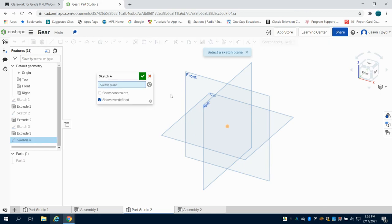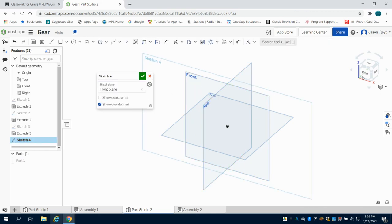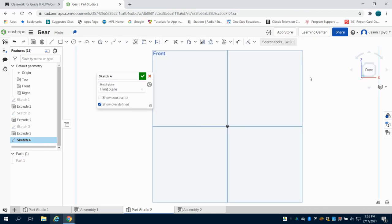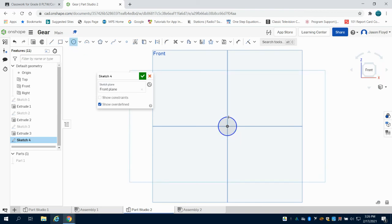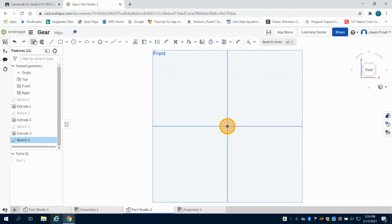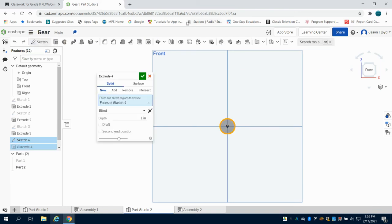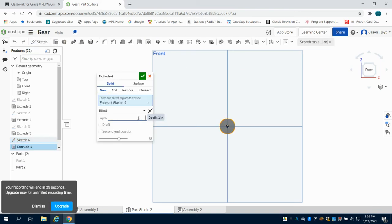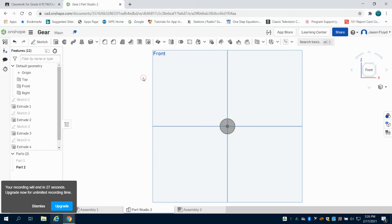The next thing I need to do is just create a bearing for my gear. So I'm going to come on the front right here and I'm going to draw a 0.6 inch circle. I'm going to extrude that 0.1.